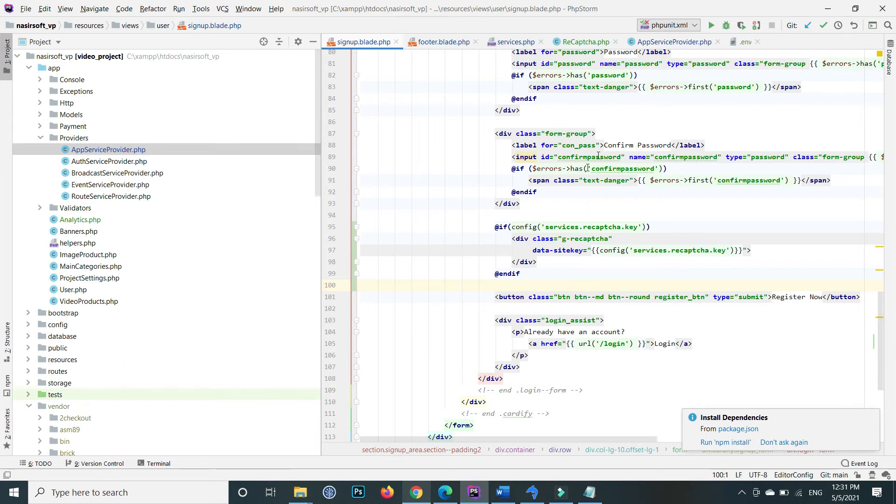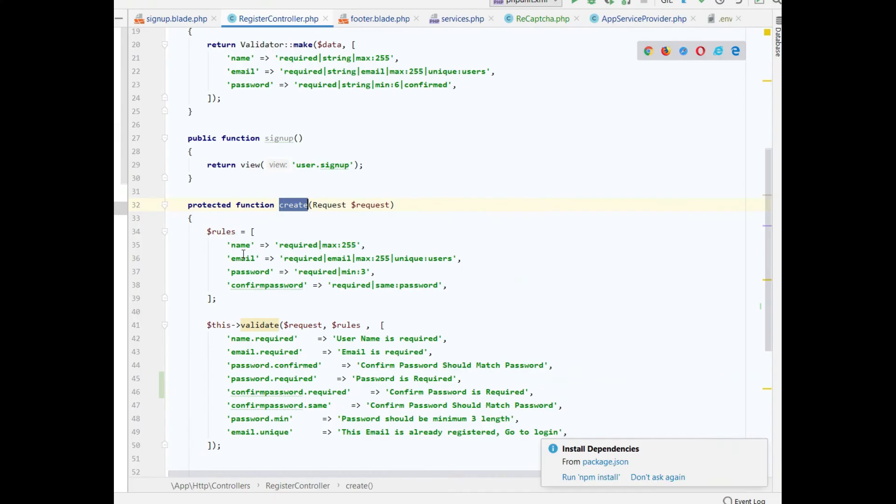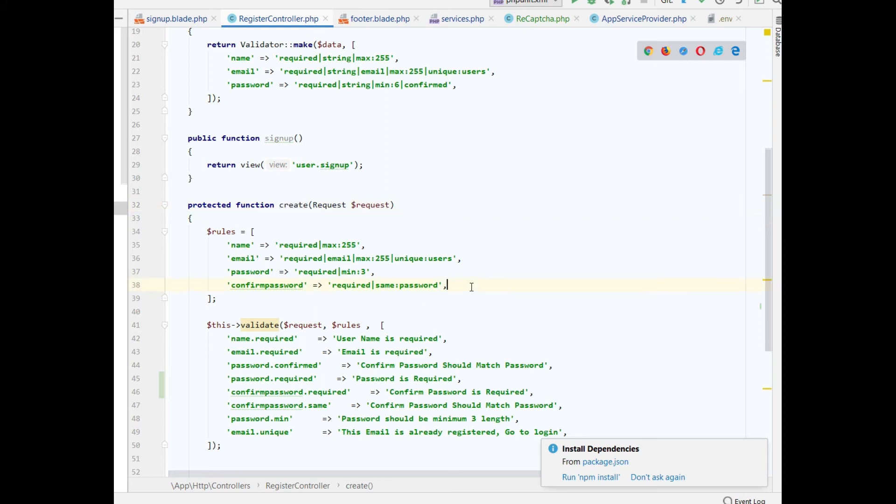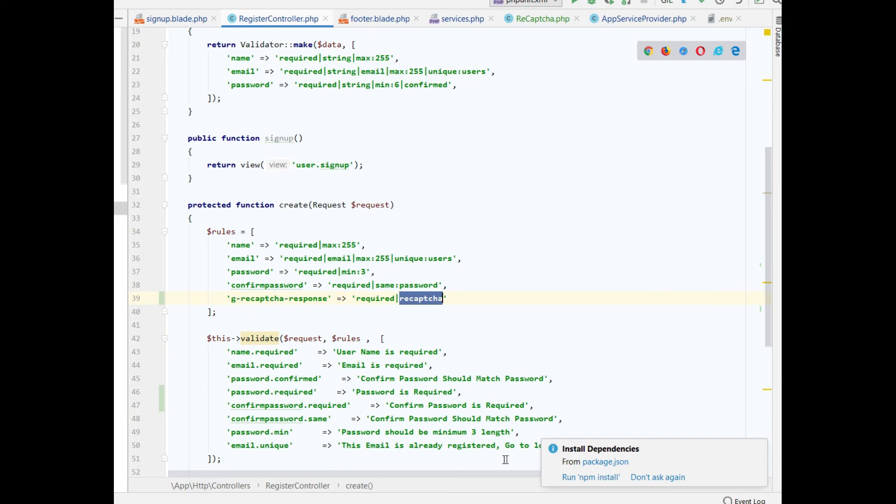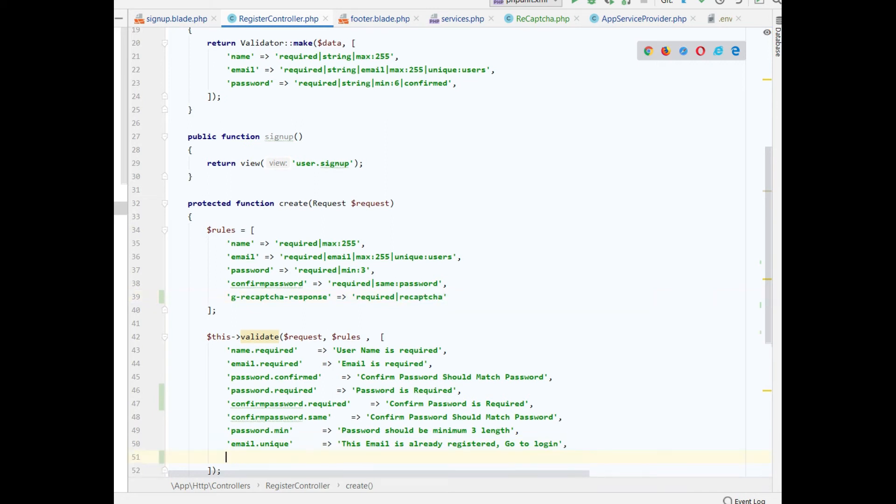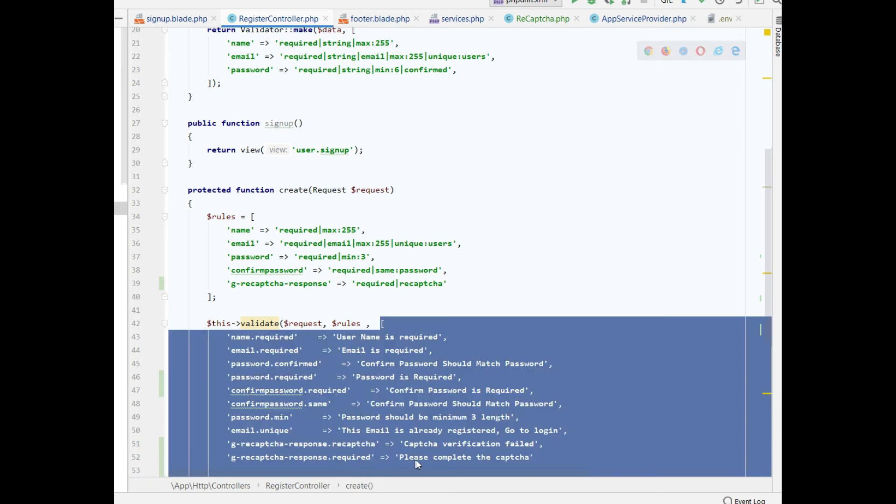When the form is submitted, the code executes the register controller's create method. Here I already have some rules. Add the rule for reCAPTCHA: 'g-recaptcha-response' => 'required|recaptcha'. For the messages, add meaningful messages: for 'g-recaptcha-response.recaptcha', put 'Captcha verification failed', and for 'g-recaptcha-response.required', put 'Please complete the captcha'.